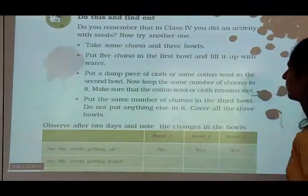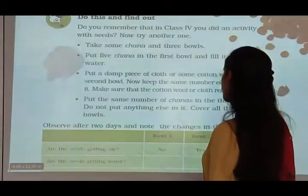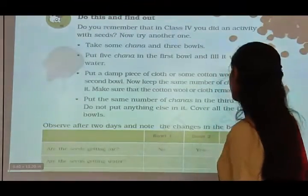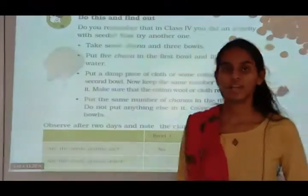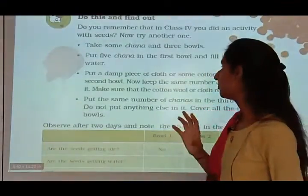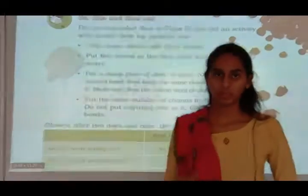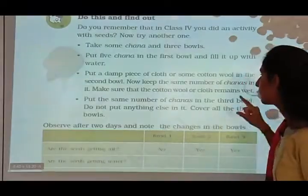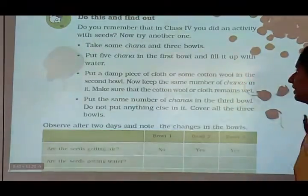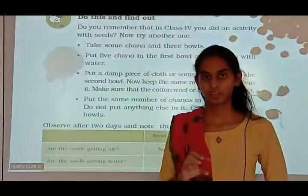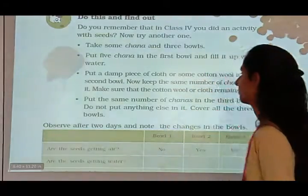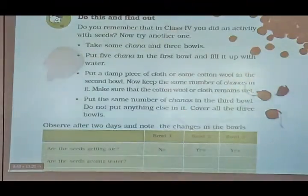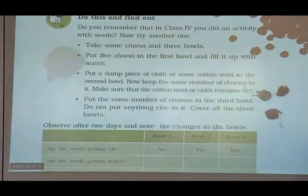Now see, do this activity and find out. Take some chana and three bowls. Put five chana in the first bowl and fill it up with water. Put a damp piece of cloth or some cotton wool in the second bowl and keep the same number of chanas in it. Make sure that the cloth remains wet.